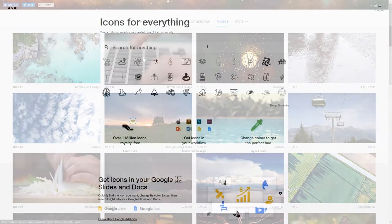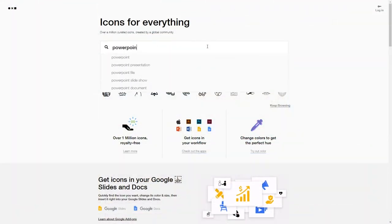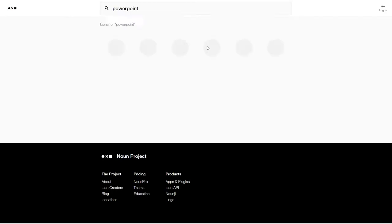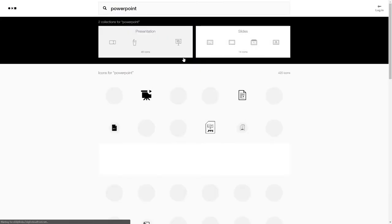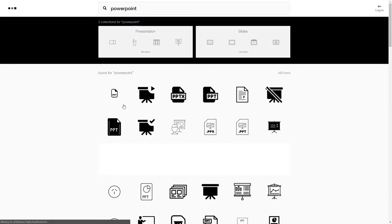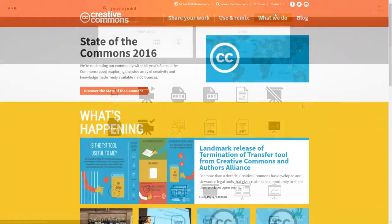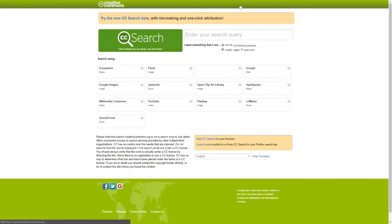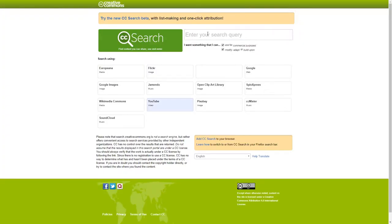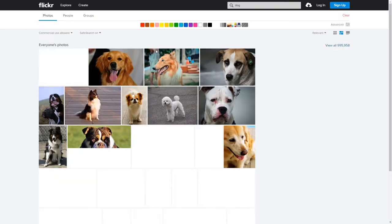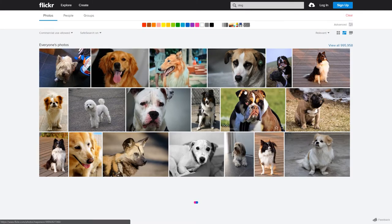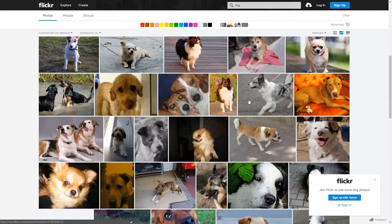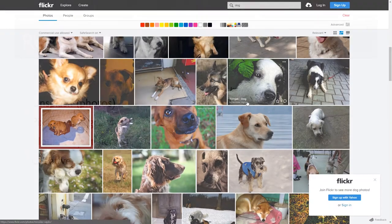The Noun Project is another great site if you ever need well-designed icons. And finally, Creative Commons itself has a search functionality built into the website where you can look through a bunch of other sites to harvest Creative Commons licensed content on them.